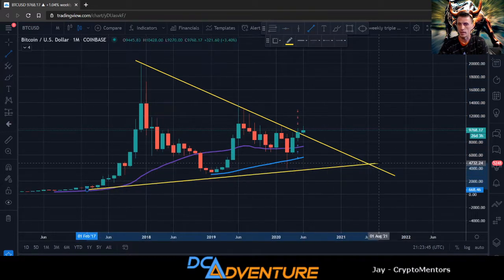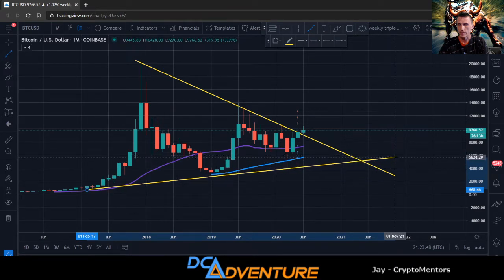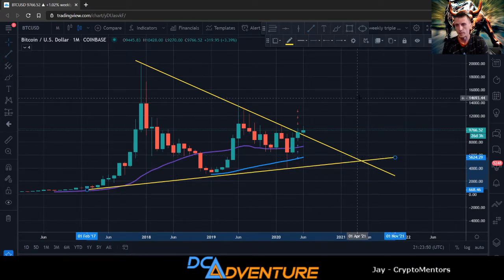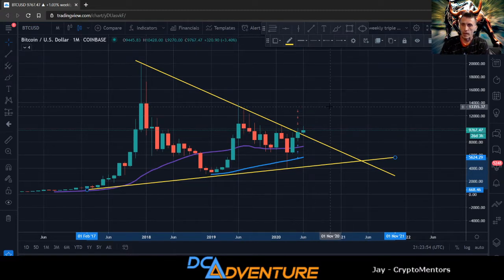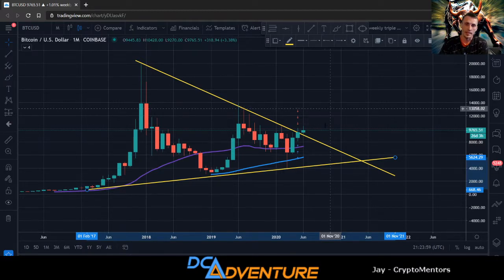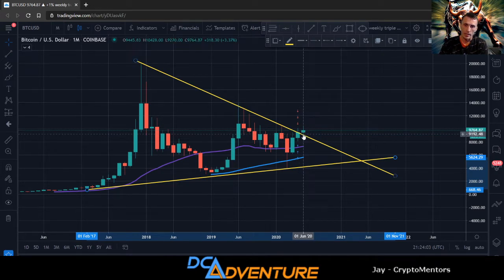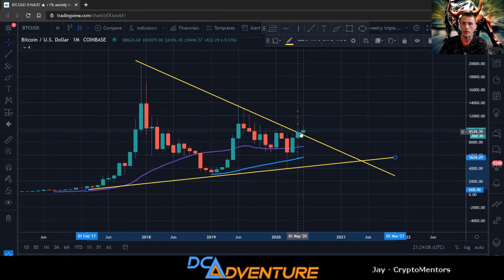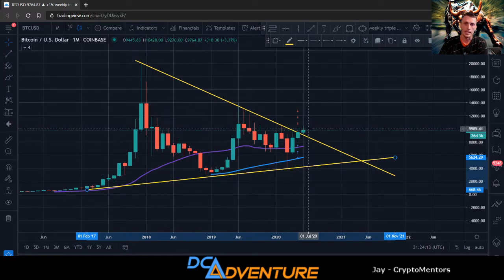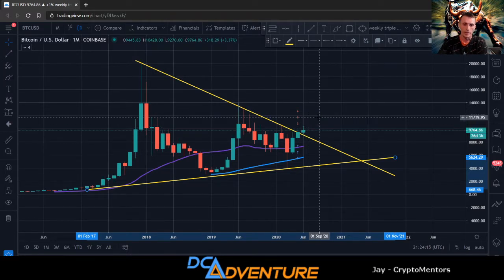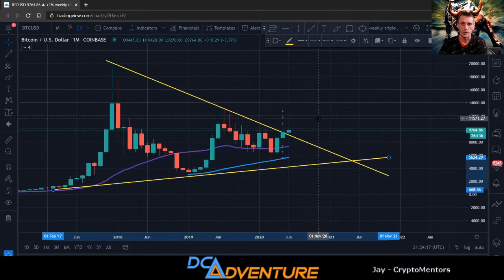A monthly candle close above here would be very ideal — very bullish in my opinion. We still have 26 days left in the monthly candle so anything could happen. If you would have longed here like we've been learning in the Patreon channel, you'd still be in pretty nice profit right now.